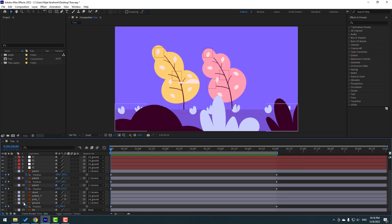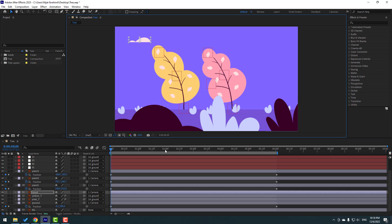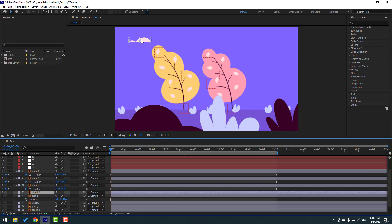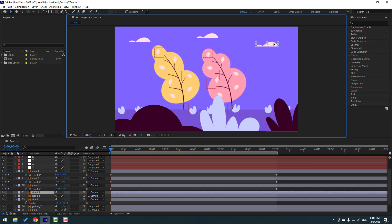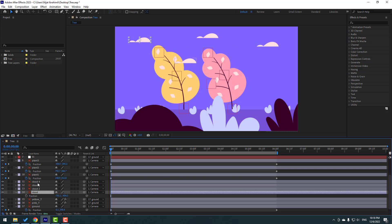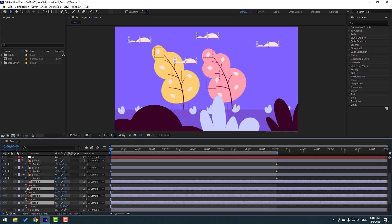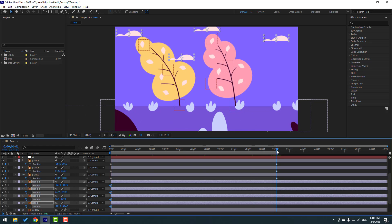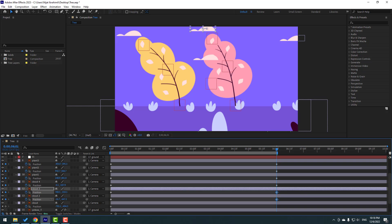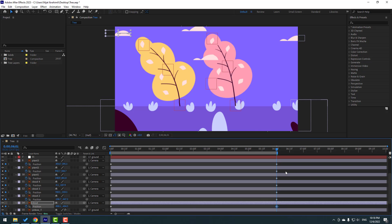Select the Cloud layer and move it to position. Go to the first second and press P. Ctrl+D to duplicate and move to the right. Ctrl+D again, move here. Ctrl+D again, move here. Select all cloud layers, press P, make a new position keyframe, and go to the last keyframe. Move Cloud 4 to the right, Cloud 3 to the right, Cloud 2 to the left, and Cloud 1 to the left.